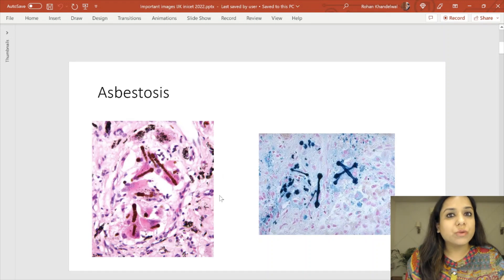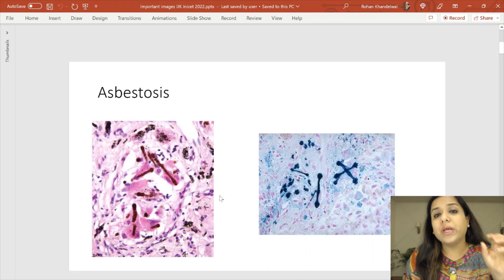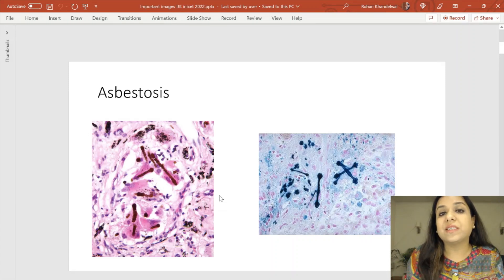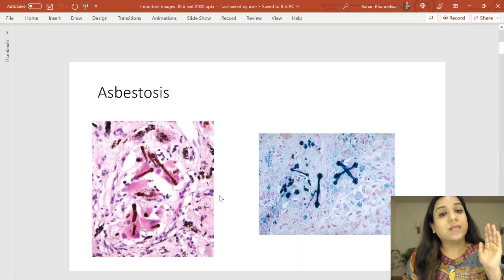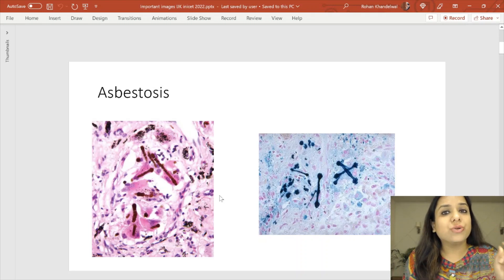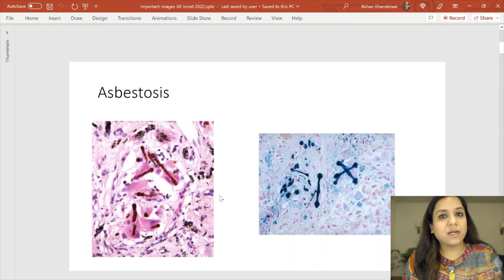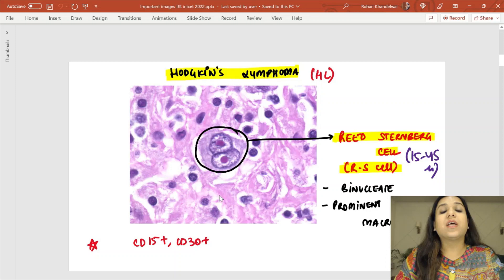Also important: in the first image on the left side, you can see a blackish pigment. In a lung biopsy, this blackish pigment is basically anthracosis — carbon pigment. There was another question on carbon pigment asked last year in the NEET and INICET exam.